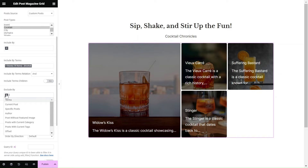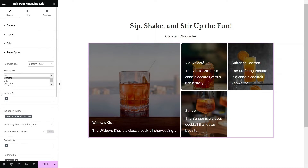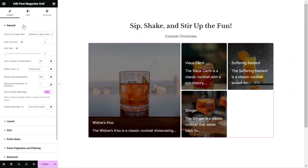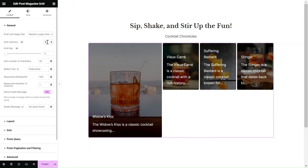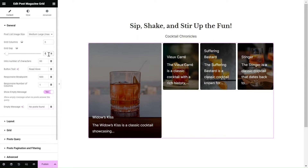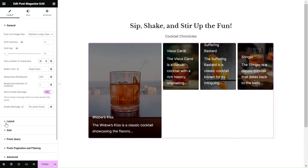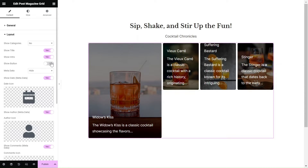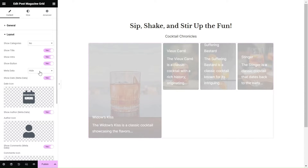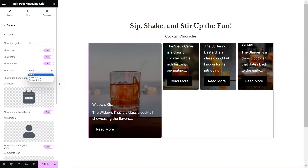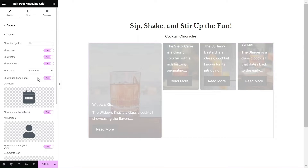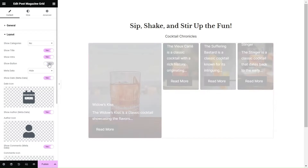Once the widget accurately displays the desired posts on your website, it's time to configure additional settings. In the settings area, you have all the power to configure the number of columns, set the grid gap, and adjust the responsive settings to ensure a super smooth display on mobile devices. Within the layout section, you can toggle various elements of the grid layout to achieve the perfect display. For instance, you can choose to show buttons or enable metadata to provide some extra info about the posts.